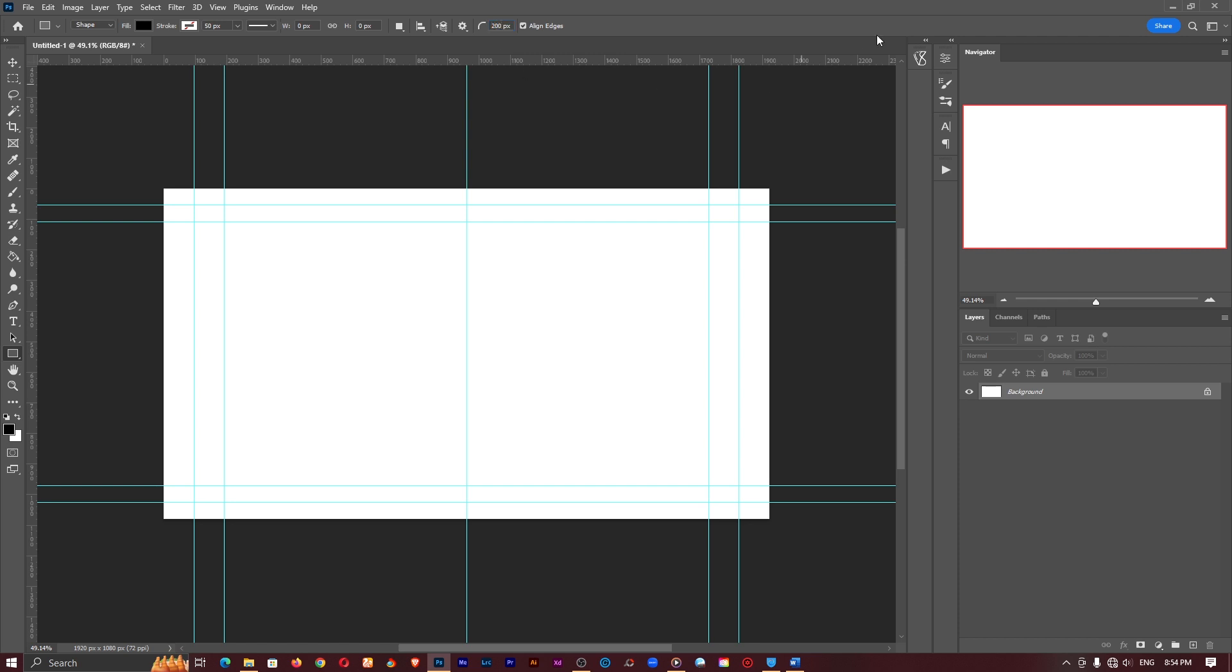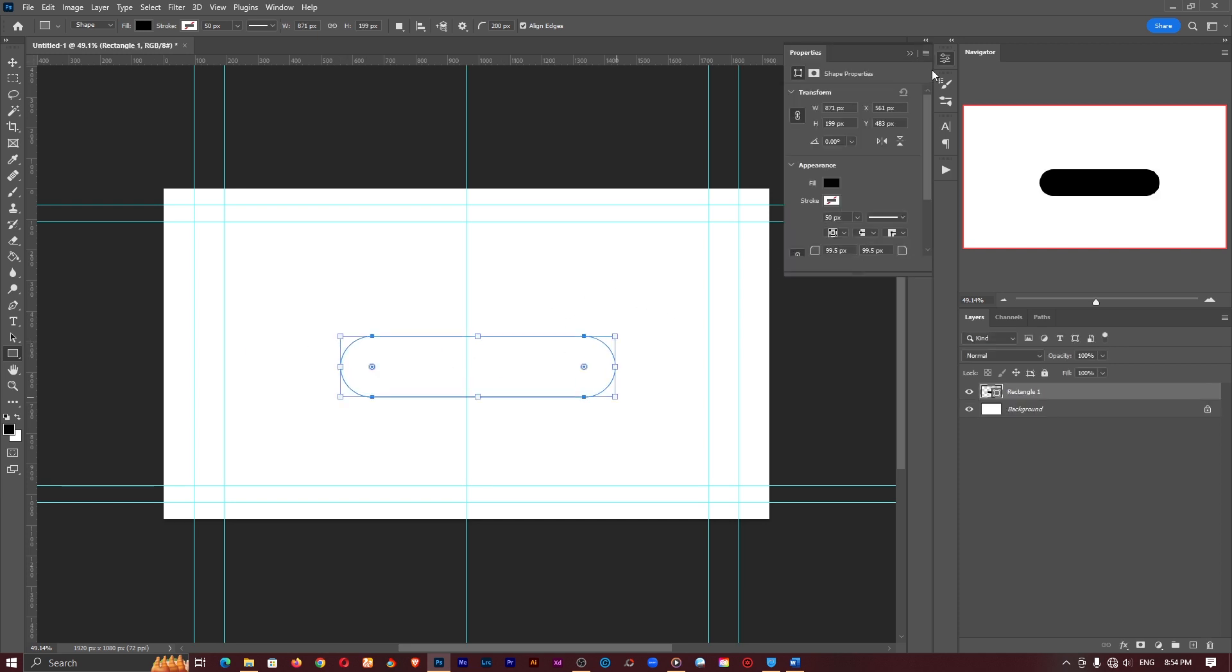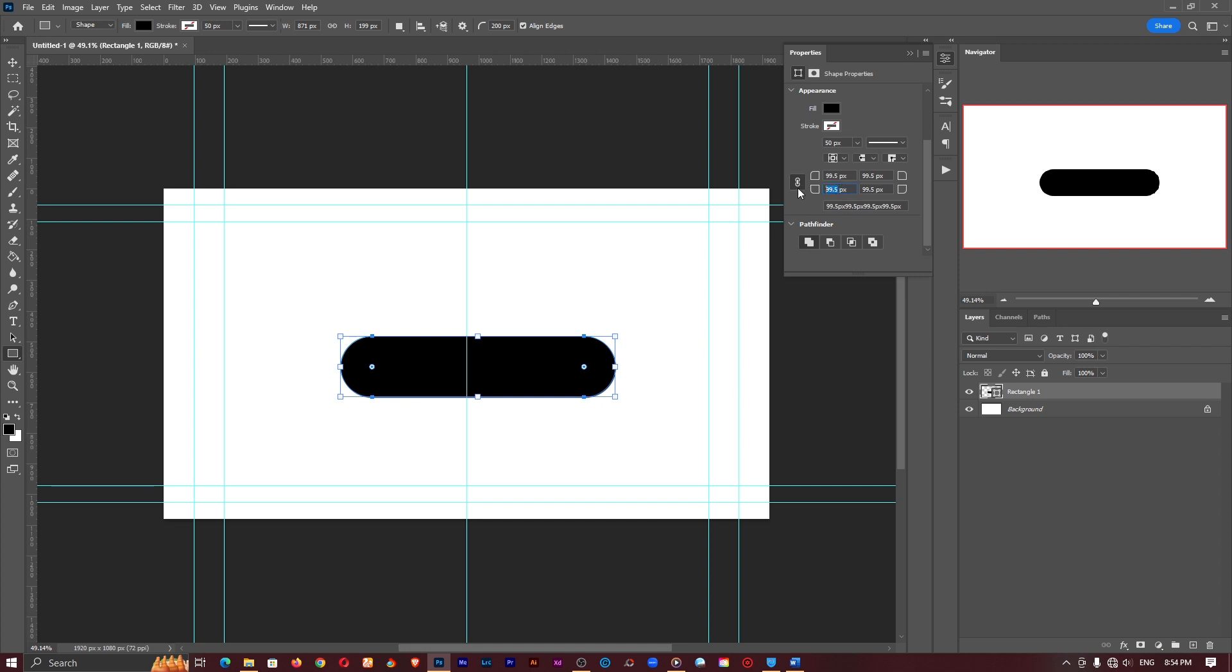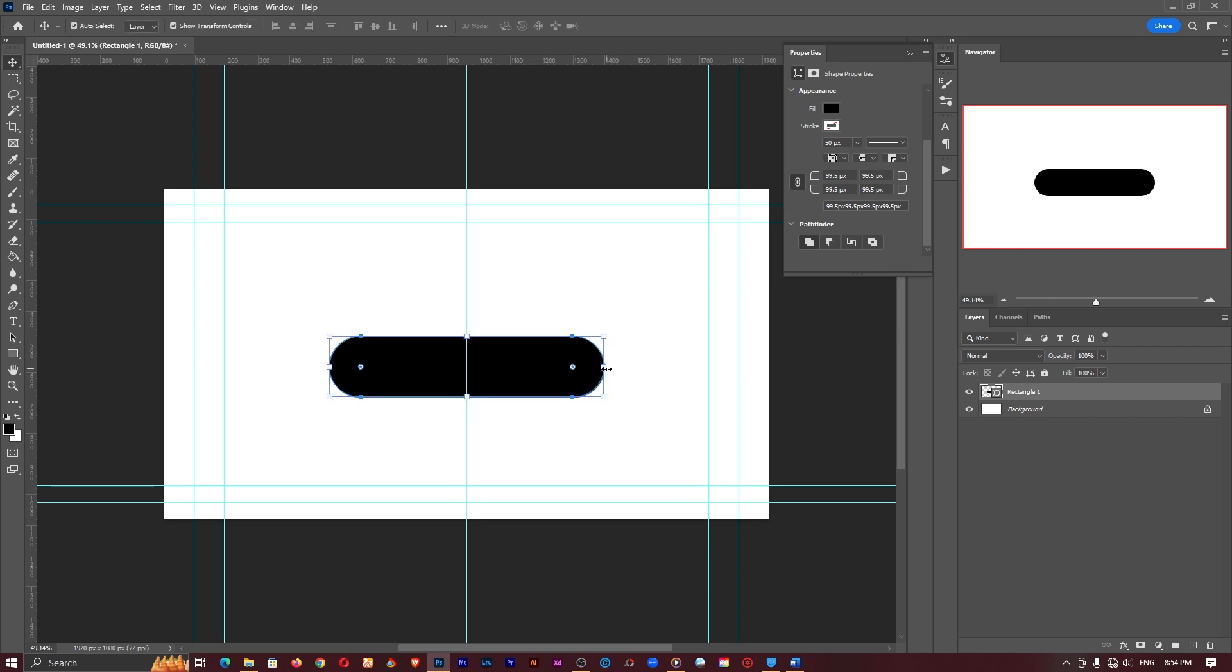If you are using an older version of Photoshop you have to create the shape first then in the properties panel you change the sizes to whatever it is that you are interested in right over here but I already have a newer version so that is just fine.